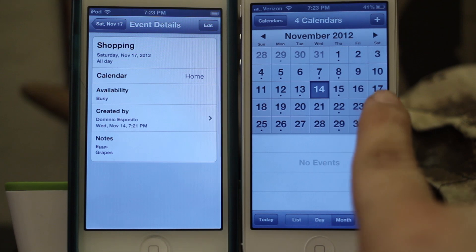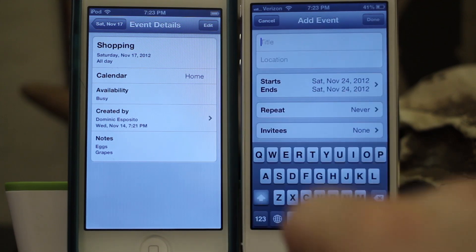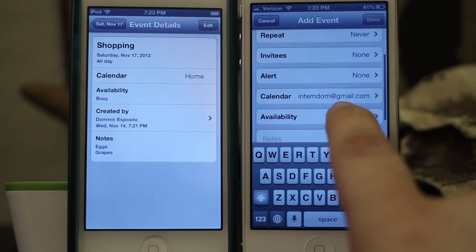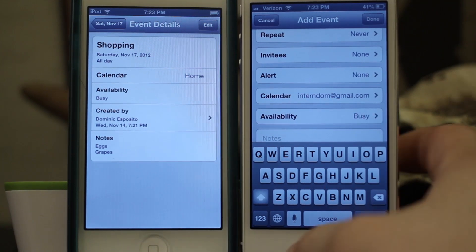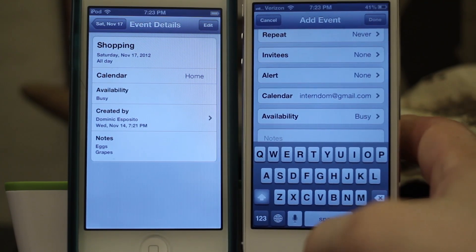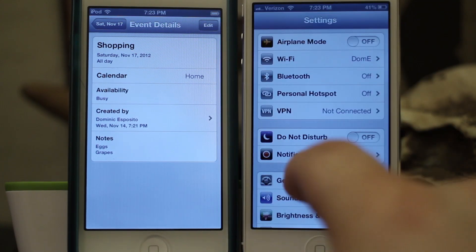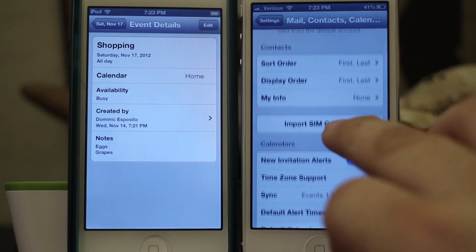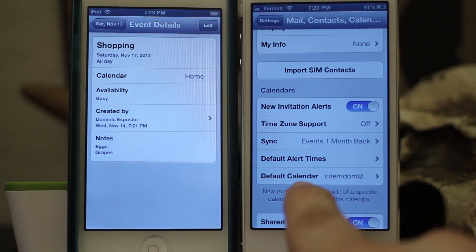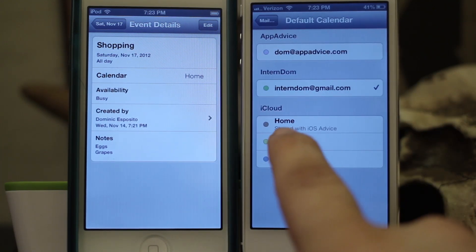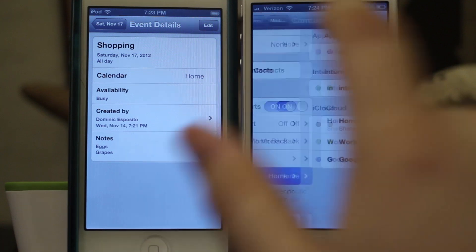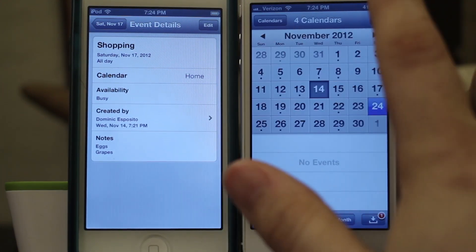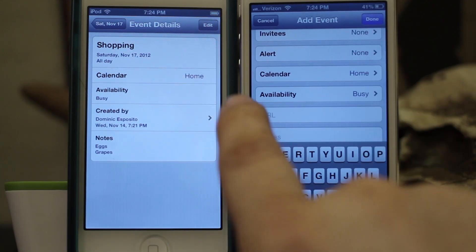Tap View and you can go in there and see the notes — eggs, grapes. You can add new events to the shared calendar simply by tapping and holding on the date or tapping the plus sign in the top corner. If you want your default calendar to always go to your shared calendar, you can do that in Settings. Go to Mail, Contacts & Calendars, scroll all the way down to Calendars, and you'll see Default Calendar — set that to be your shared calendar.